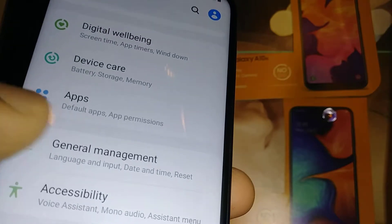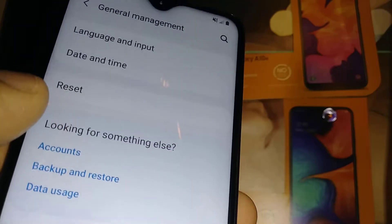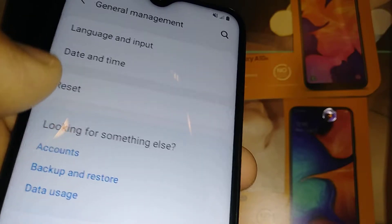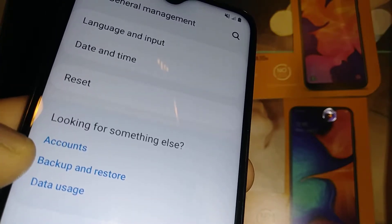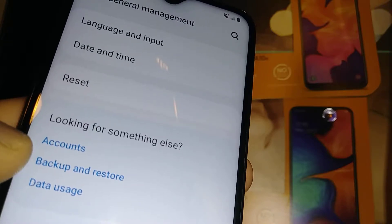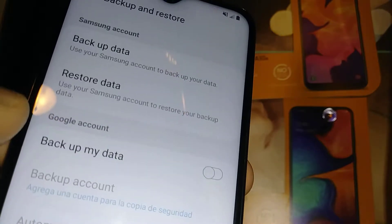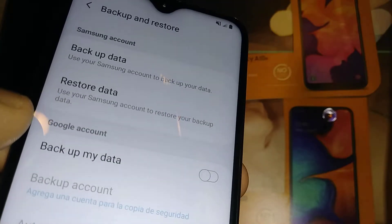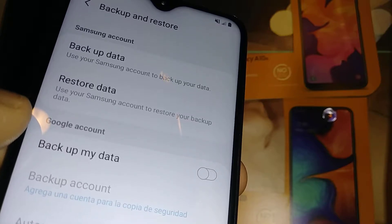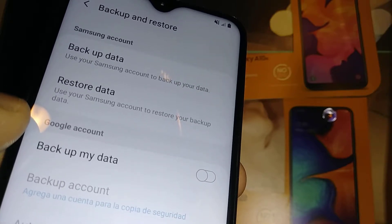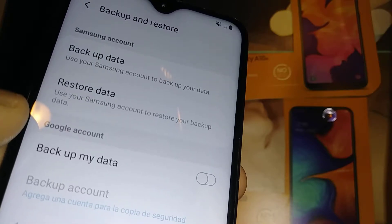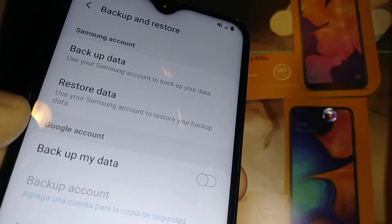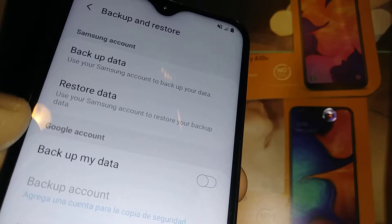Let's go to Settings, find General Management, then hit the Reset button. It is important that you know your account stored in the Backup and Restore section, because you're going to need this email and password to proceed and verify Google after the factory reset and get to the main menu. If you are not able to confirm or verify Google, your phone will be blocked permanently.